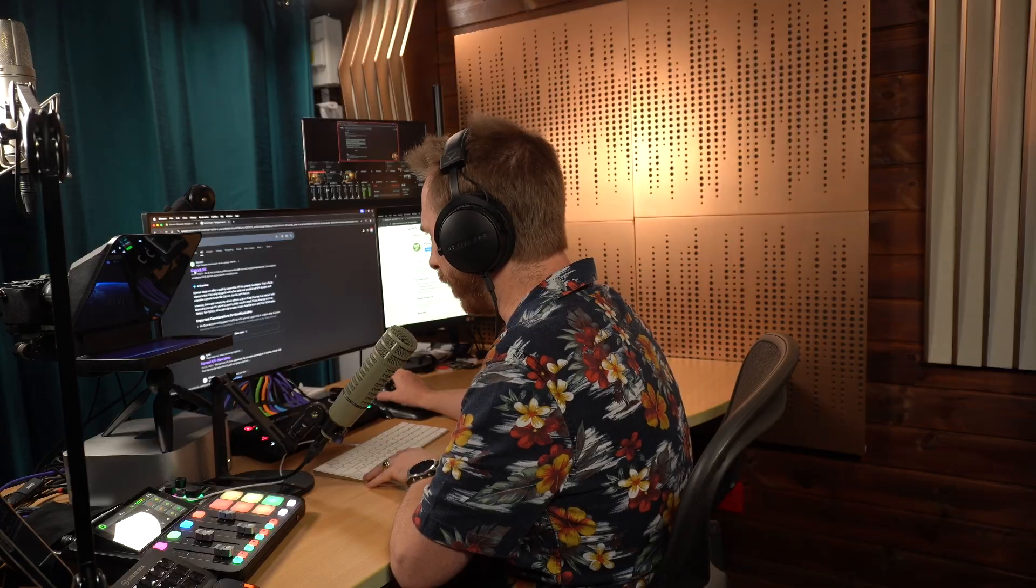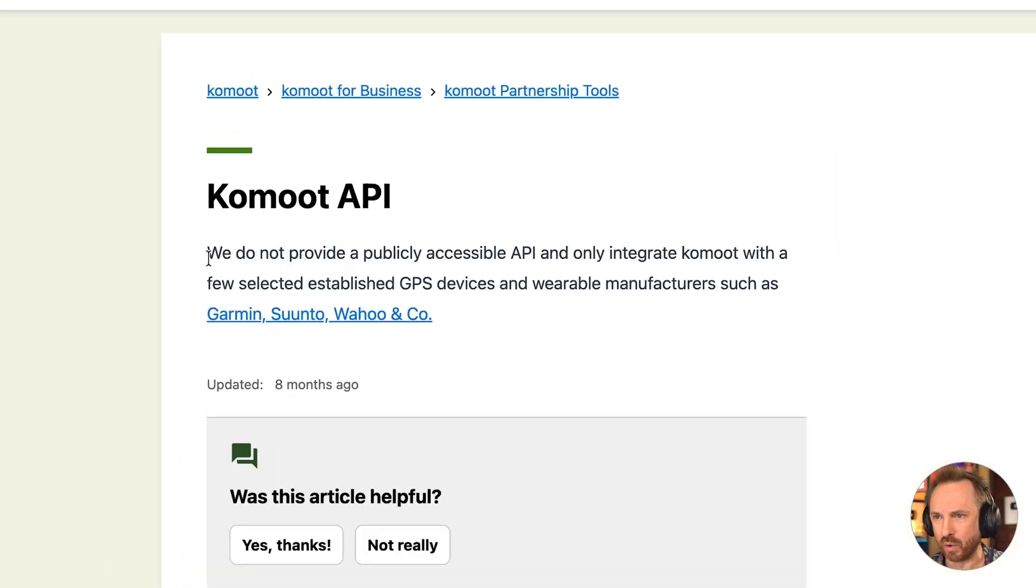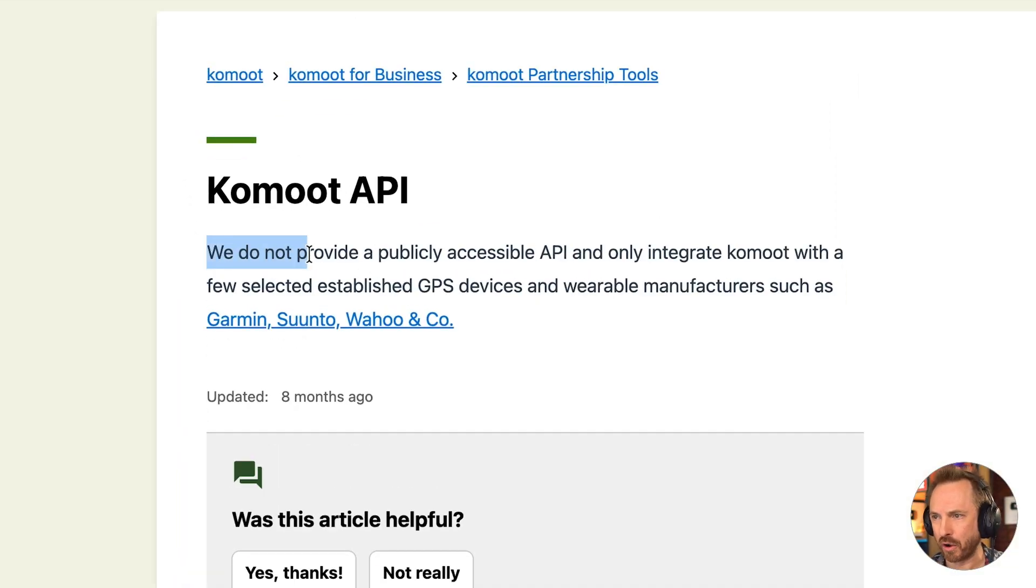This is a very good sign, meaning I can vibe code something to grab the data from the API. Let's just go ahead and click into this, and oh, we do not offer a publicly accessible API. Just as I was starting to get excited about vibe coding with Komoot for my data source, I'm stopped in my tracks.